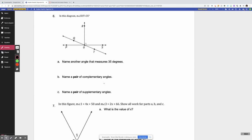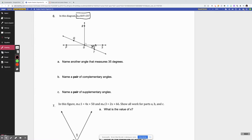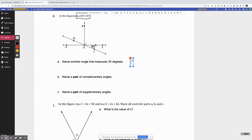Let's look at number six and seven. I have this diagram here, and they gave me the information that angle SUT is 35 degrees. It helps to write that information on the picture. Part A says: name another angle that measures 35 degrees. When we talked about angle pairs, the only pairs that are congruent are vertical angles. So let's look for vertical angles — those are the mirror image angles, the ones right across from each other.